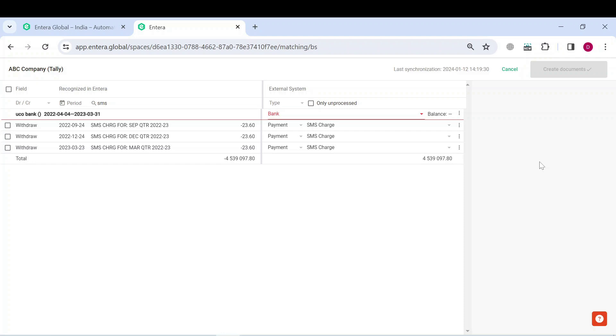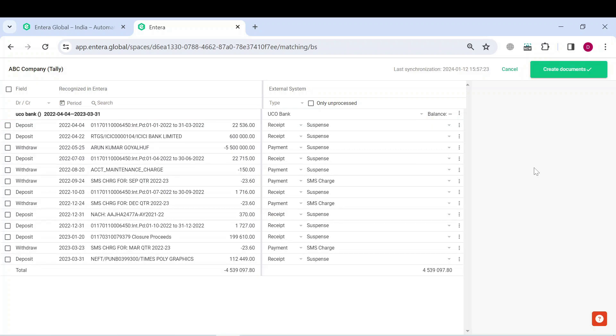Following this process, do the same with all the rest of transactions. You will also need to specify the bank. In this case, it's been already specified.